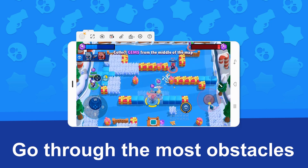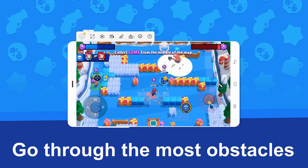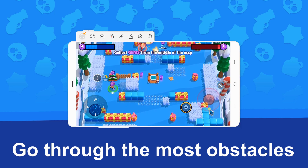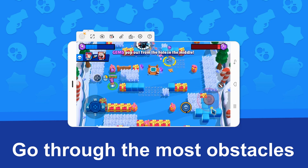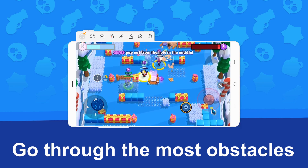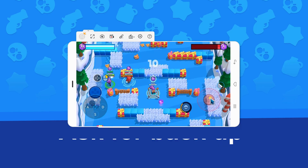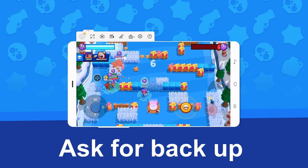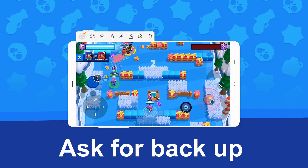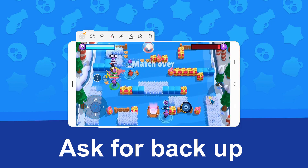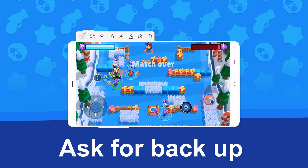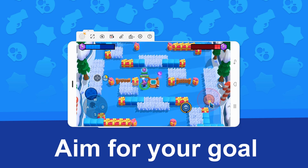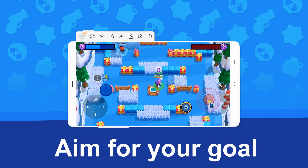Next, use obstacles to escape or evade the attack of your enemies. Then call for backup when you encounter a tank-type hero. Lastly, focus on your goal which is to collect 10 crystals.